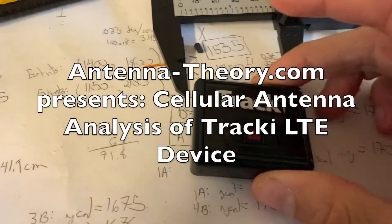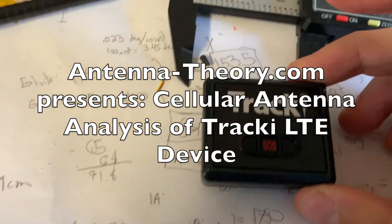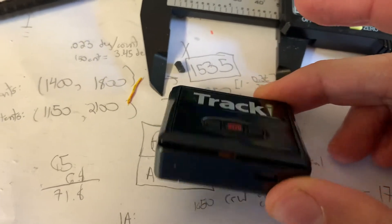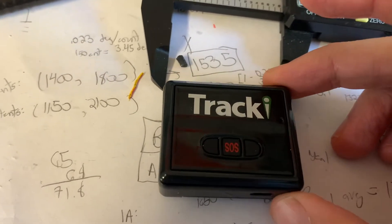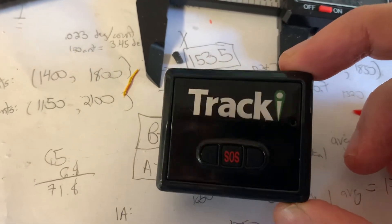So here's a pretty cool device, Tracky. It's an LTE, Wi-Fi, GPS tracker.